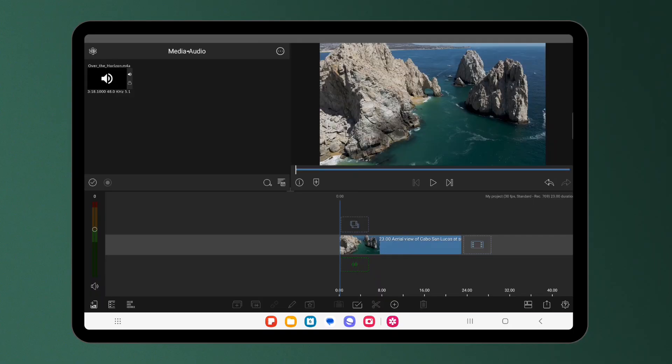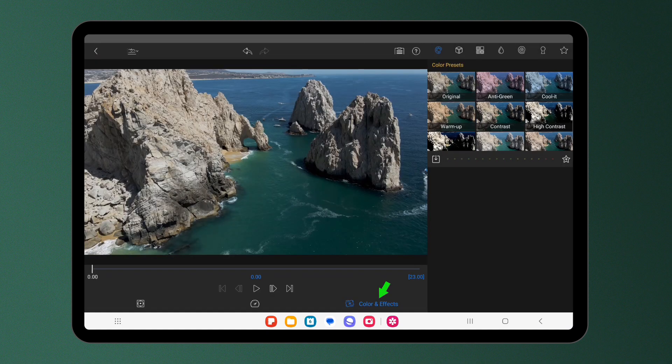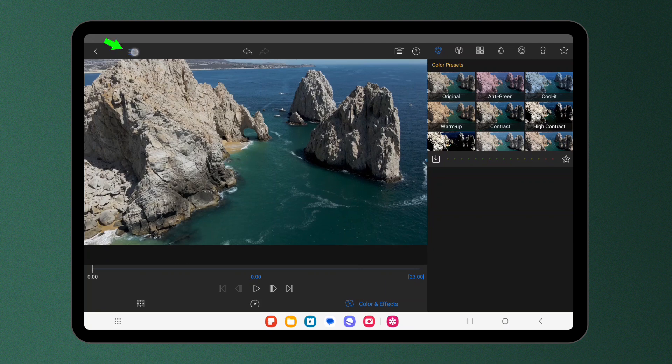To access video scopes, open your clip in the color and effects editor. Above the preview window, press the scopes button.